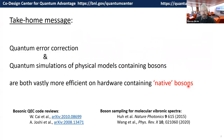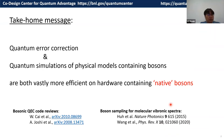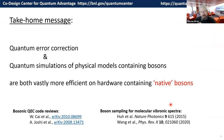Let me start directly with the take-home message: quantum error correction and quantum simulations of physical models containing boson degrees of freedom are both vastly more efficient if your hardware actually contains boson degrees of freedom, rather than just qubits. I'm not going to talk too much about bosonic quantum error correction — mostly about the technology and technical capabilities needed.